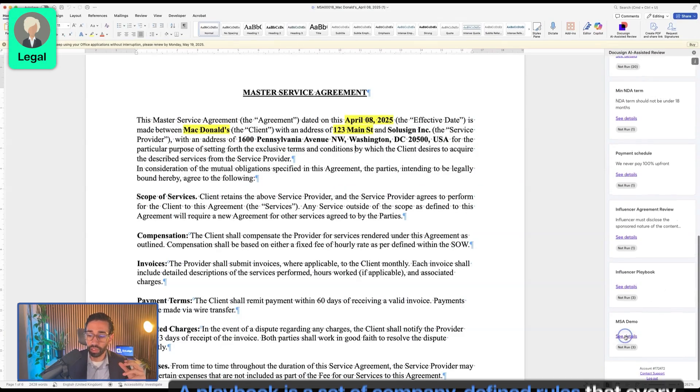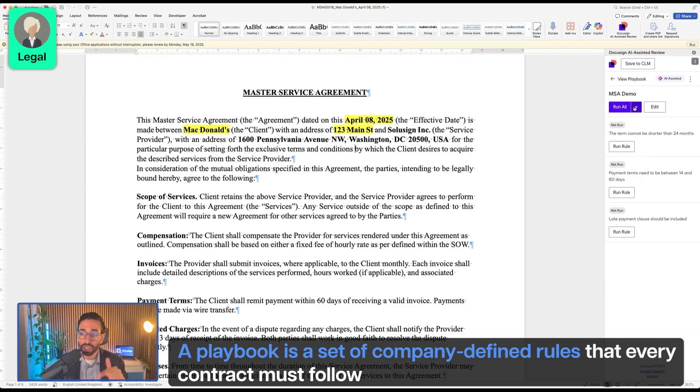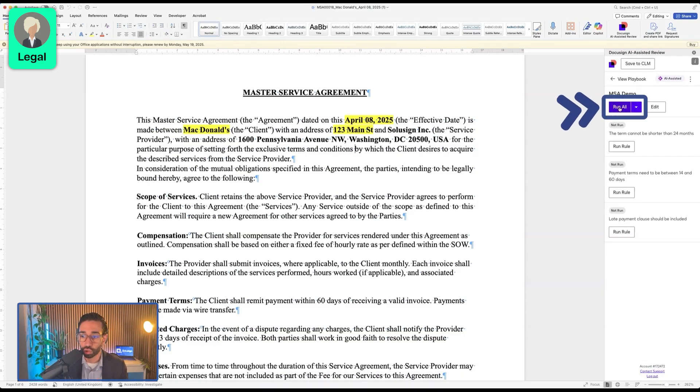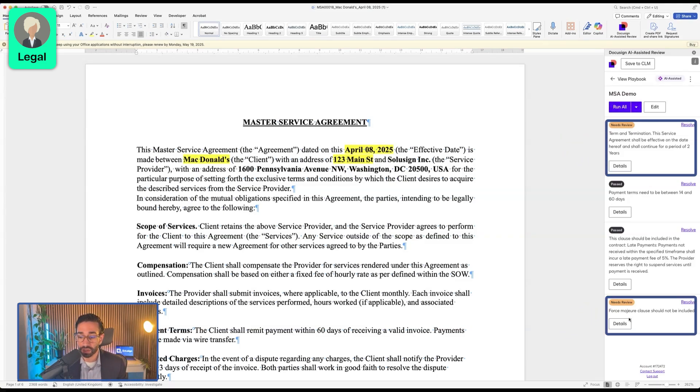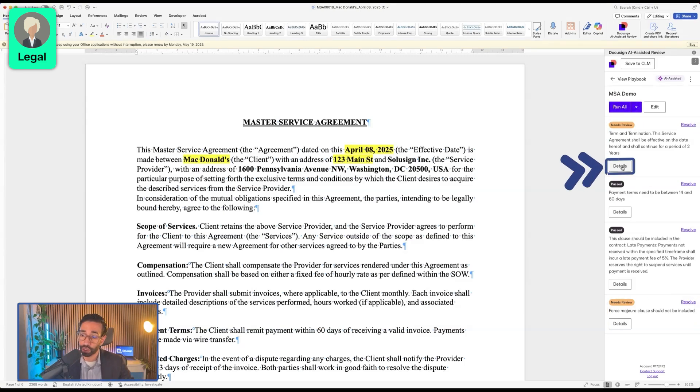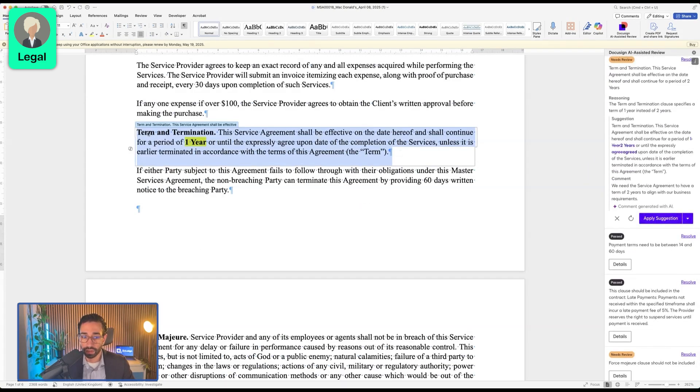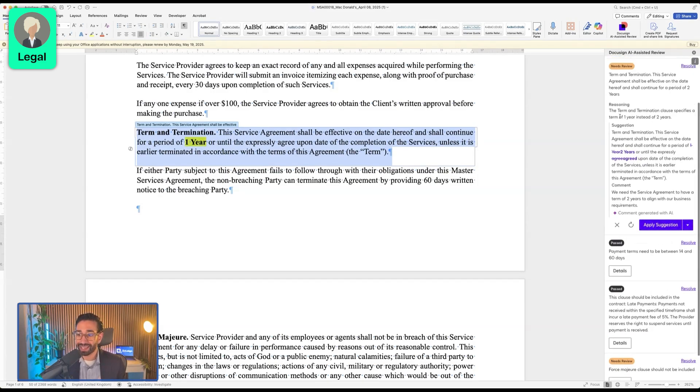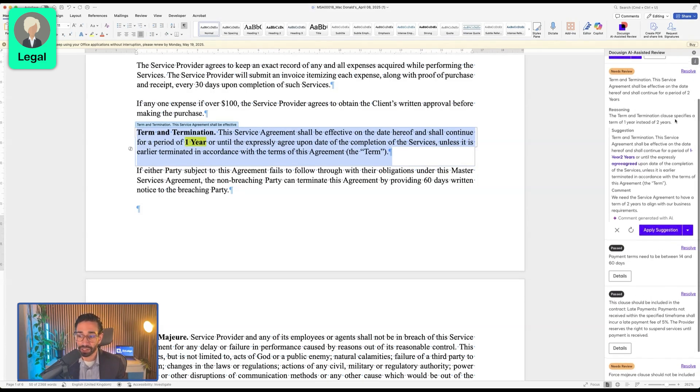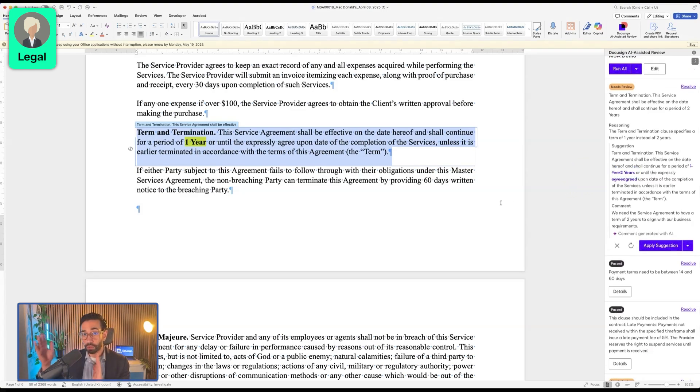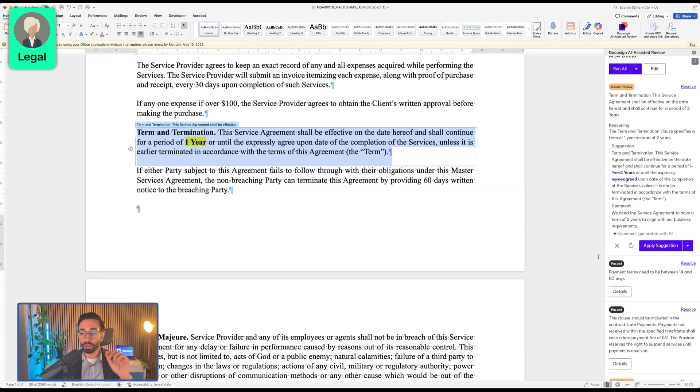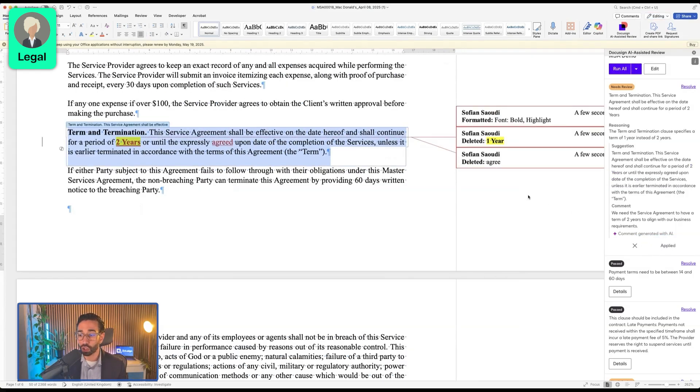What we can do at this time is send the document for internal review so that legal can run a playbook. A playbook is essentially a set of rules that the company has defined and that each contract needs to fit within. We're going to click on run all and the AI has found that two clauses at least or two bits of information in the contract are not in accordance with the playbook. If we click on details here, we can see that the one year change that the client has requested doesn't actually work for us because the playbook says it should be at least two years. We've asked for three initially, then the client asked for one. So we're going to apply the suggestion and say that it's going to be two to keep the negotiation going.